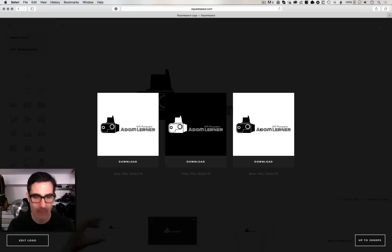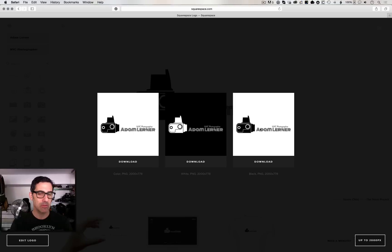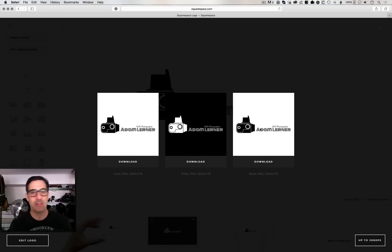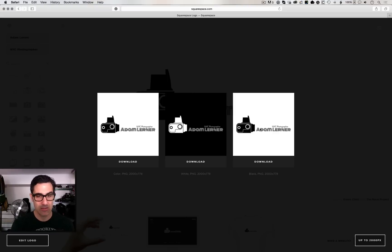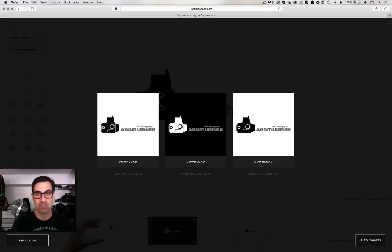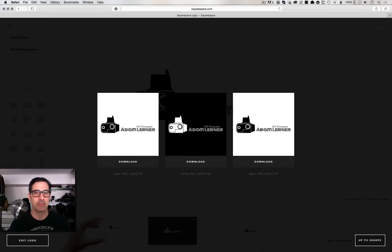So there you have it. Squarespace logos free right on their website. Completely awesome. Just another thing that Squarespace does that I think is so super cool. Don't forget that if you do want to Squarespace and you want to get 10% off that the code there is Adam, squarespace.com slash Adam. That's it for now. If you have any questions or comments, please leave them below and we'll see you soon.